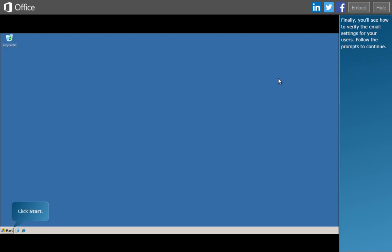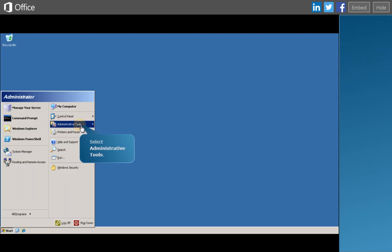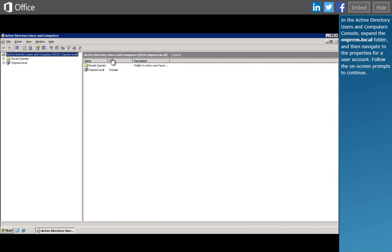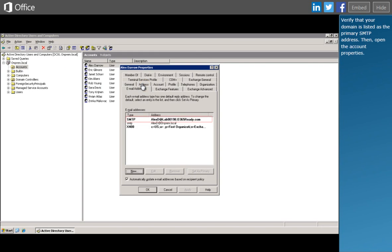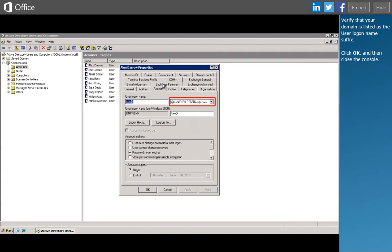Finally, you'll see how to verify the email settings for your users. In the Active Directory Users and Computers console, expand the on-prem.local folder and then navigate to the properties for a user account. Verify that your domain is listed as the primary SMTP address, then open the account properties. Verify that your domain is listed as the user logon name suffix. Click OK and then close the console.